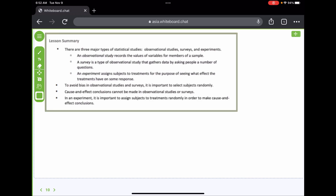To summarize the lesson — three types: observational studies, surveys, and experiments. Observational studies record values of variables for members of a sample; you're just observing and recording. A survey is a type of observational study that gathers data by asking people questions. An experiment assigns subjects to treatments for the purpose of seeing what effect the treatments have on the response. To avoid bias in observational studies and surveys, it's important to select subjects randomly. Cause-and-effect conclusions cannot be made in observational studies or surveys. In an experiment, it is important to randomly assign subjects to treatments in order to make a cause-and-effect conclusion.